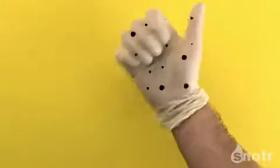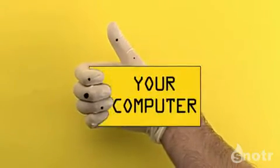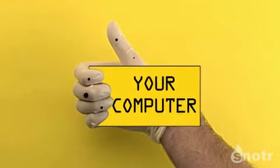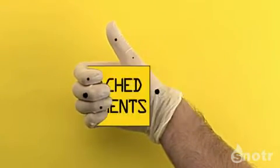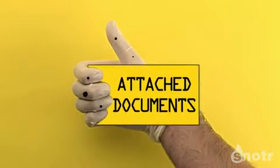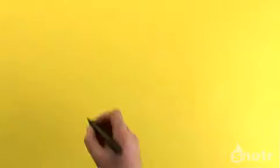They're like nasty little hitchhikers, and they want to get into your computer. They usually catch a ride on attached documents, the type you get with an email or an instant message.